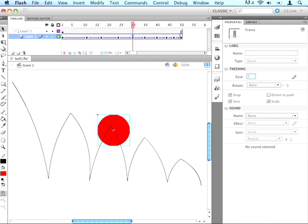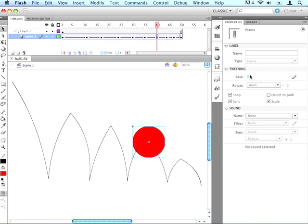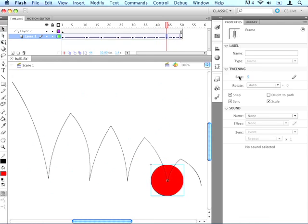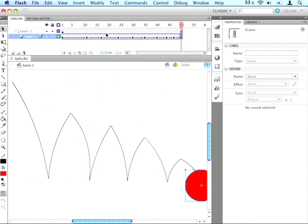70, negative 70, 70, negative 70, 70, and then negative 70. And we don't need to do it for the beginning keyframe up here, or the ending keyframe back here, just the in-between ones.